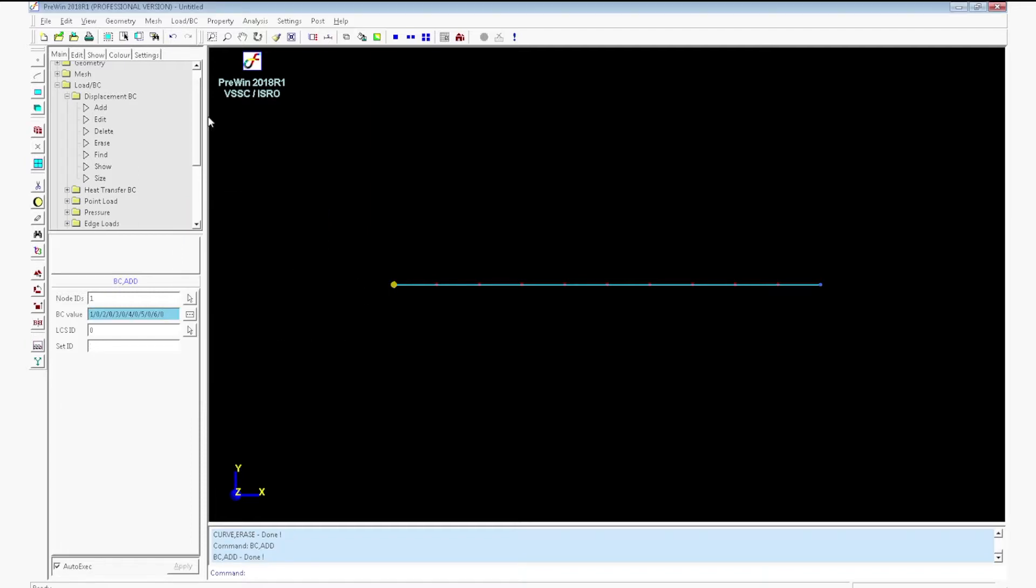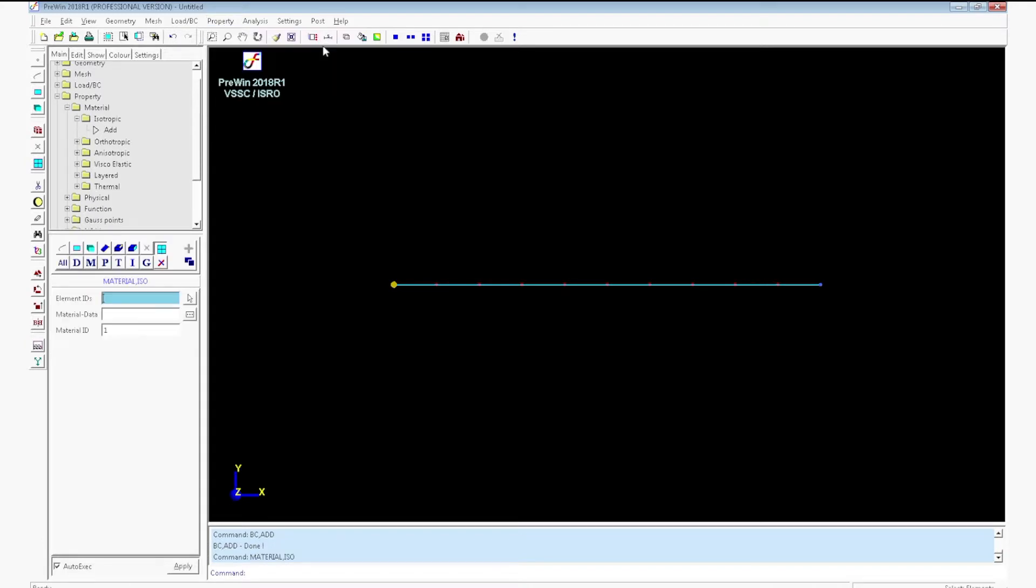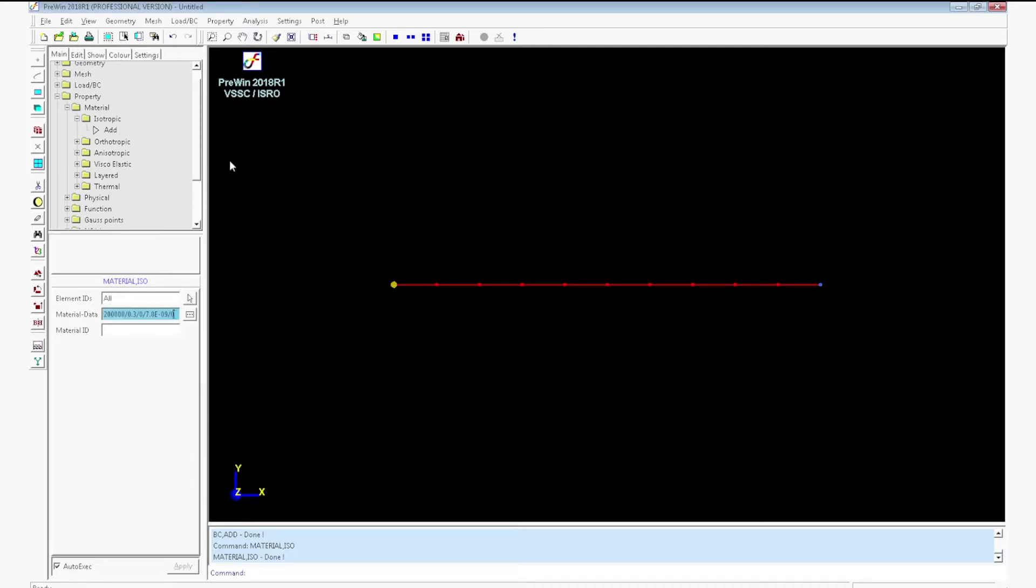Boundary condition will be applied. Now go to property material. Select all. Click material data. Enter the Young's modulus value as 200,000 and Poisson's ratio 0.3. Also enter the density as 7.8 e-9. Click ok. Material will be assigned.